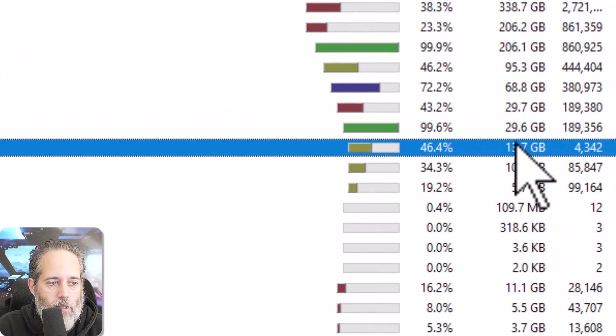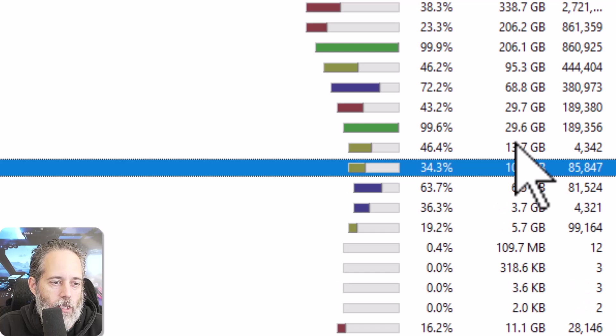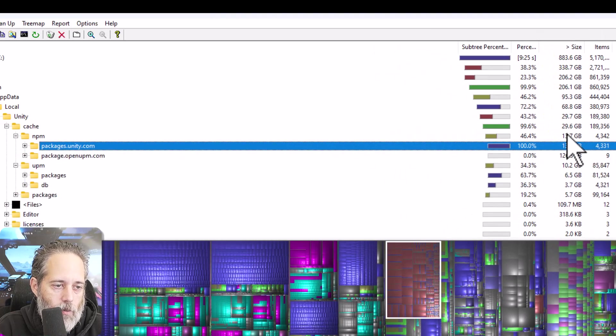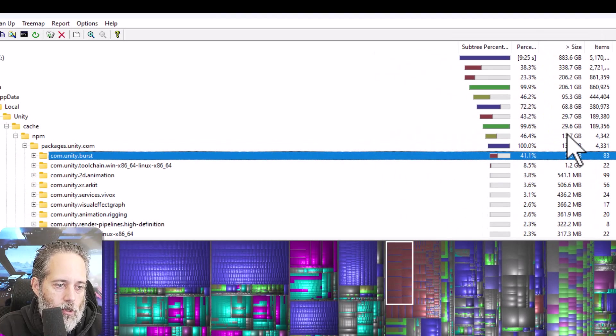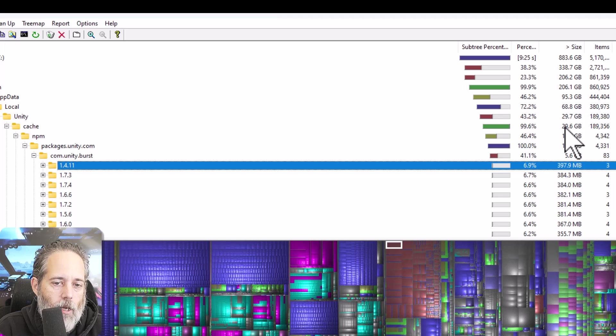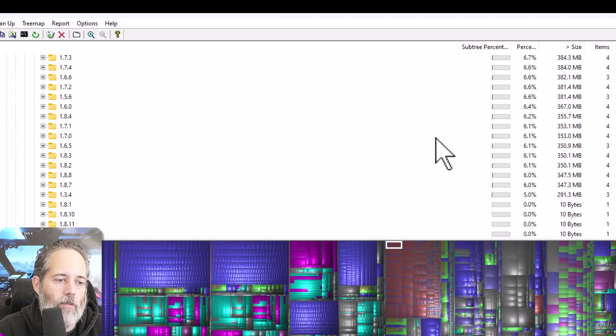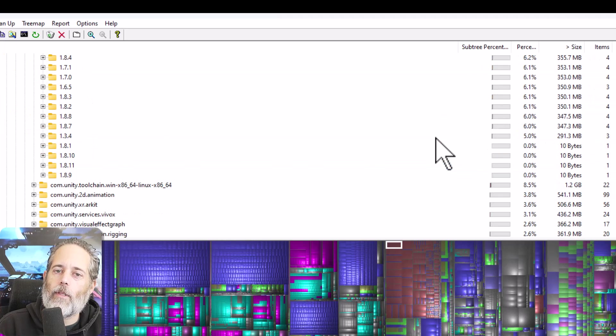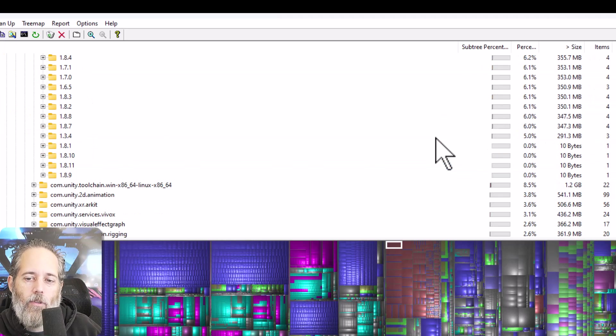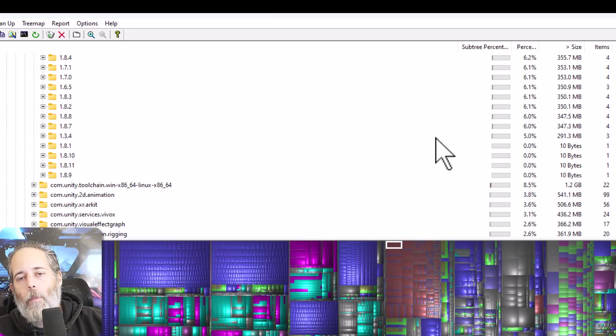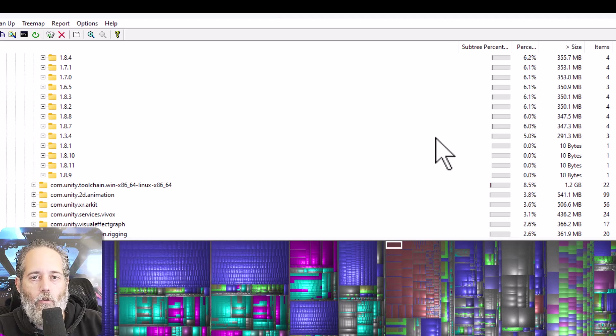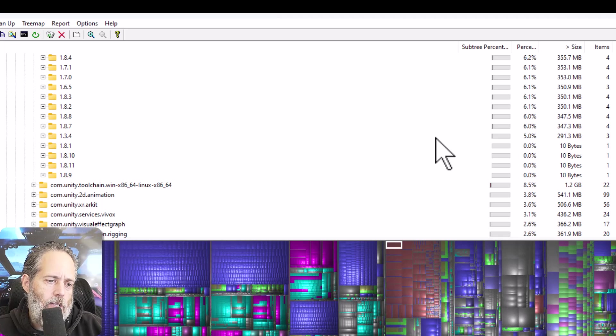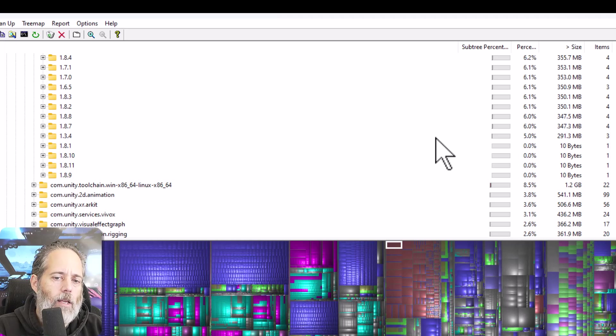Now why is it so big? If you expand out one of these, let's just go expand one of these folders and go look at burst. Look at all of the versions because even though I'm deleting out all of those old Unity editor versions, the package cache for all of the old versions of the packages is still hanging around.